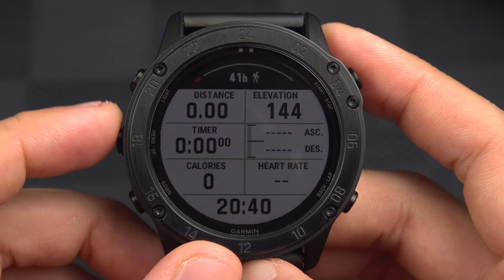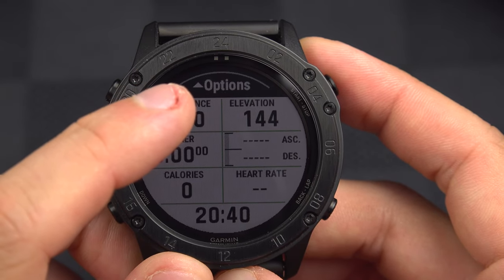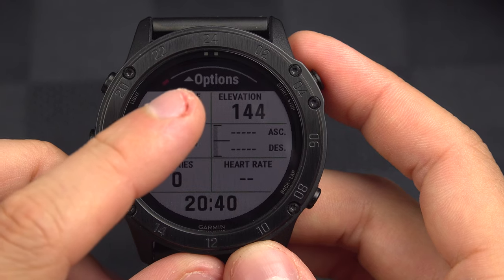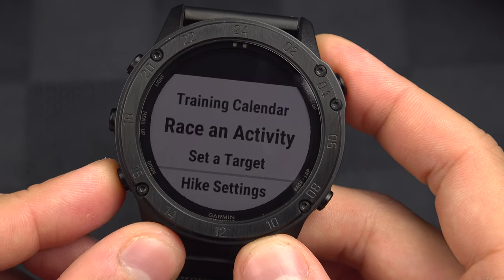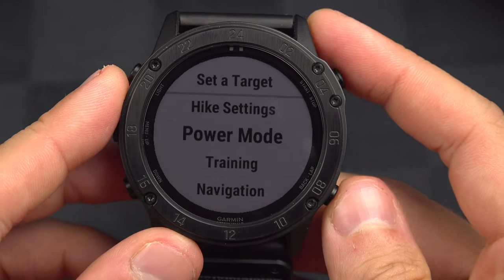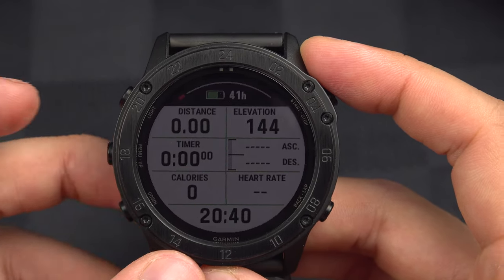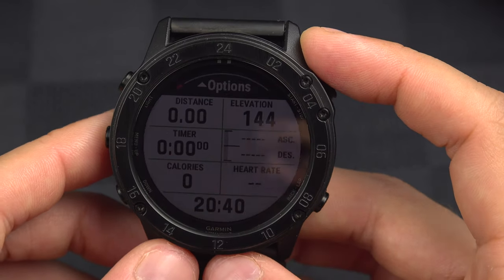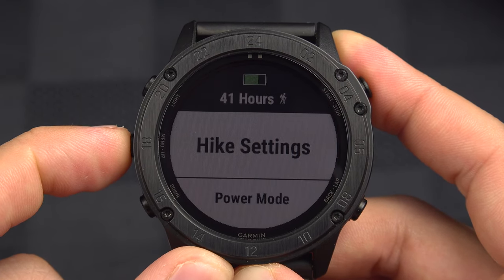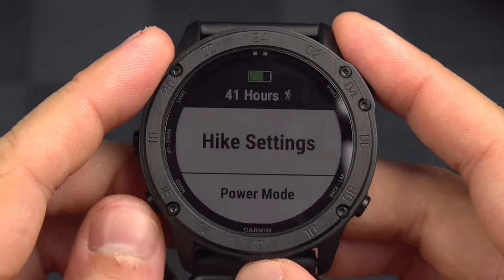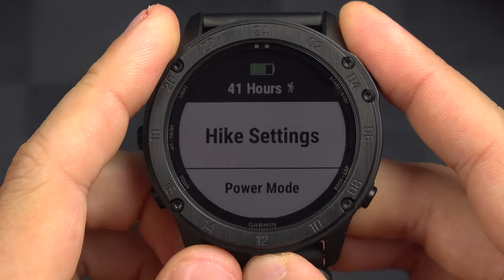If you want to modify it, before you start the activity, you can press the Up button. You see the Up arrow with the option, which brings us to those options. But I don't want to show it in that page because once you start the activity, the Up arrow is no longer available. I want to show it in a way you can always reach it, and that's by holding the Up button. We're going to see everything, and there's a lot of things we can do. Let's start with the hike settings.